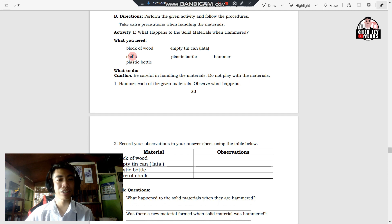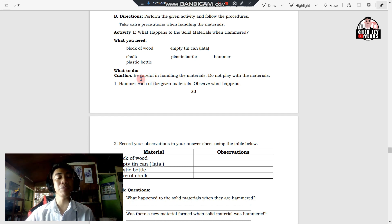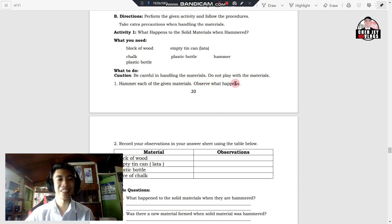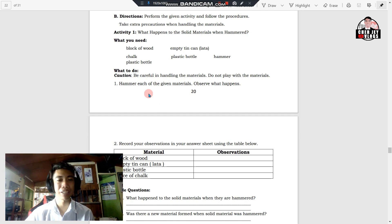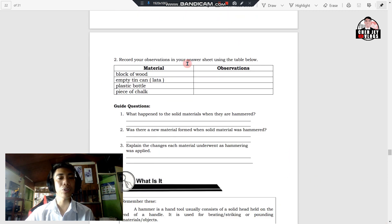Here are the materials that you need in this activity: a block of wood, chalk, plastic bottle, empty tin can, and a hammer. Please be careful in handling the materials and do not play with them. Safety first is the most important. Number one: hammer each of the following given materials and observe what happens. Number two: record your observations in your answer sheet using the table below. The table has two columns — the first column is for your material, and the second column is for your observation.